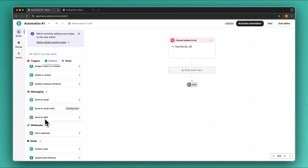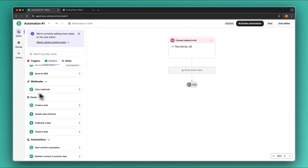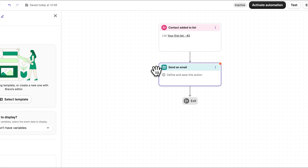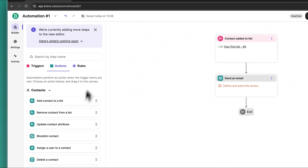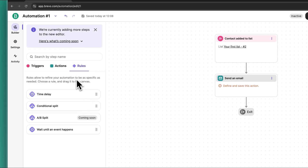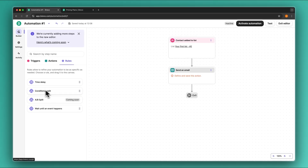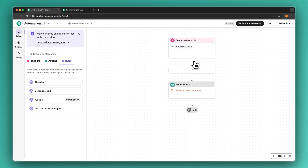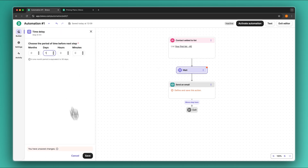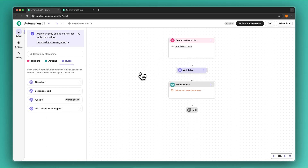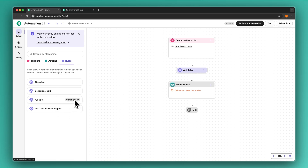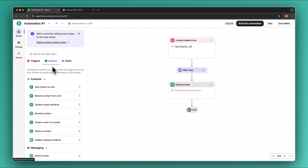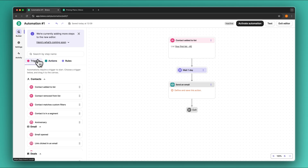What I really like is the send email option — you can automatically send out welcome emails or marketing emails and a lot of other stuff. Brevo also allows you to seamlessly integrate A/B splits, conditional splits, and a time delay. So if you want to add a delay of let's say one day, you can simply add that right here. Please note that this new editor is currently in beta so some features may be limited right now, but they are going to update it soon and add a lot of other features, so make sure to use this — it is super powerful.